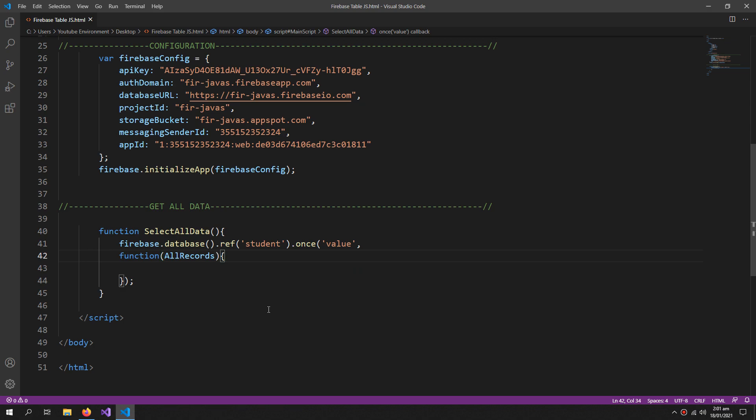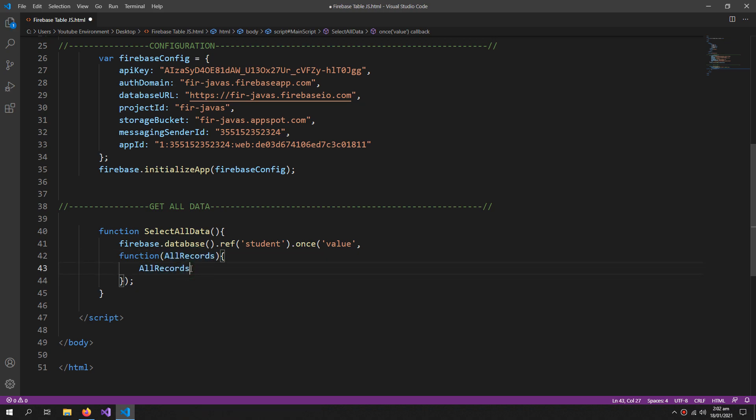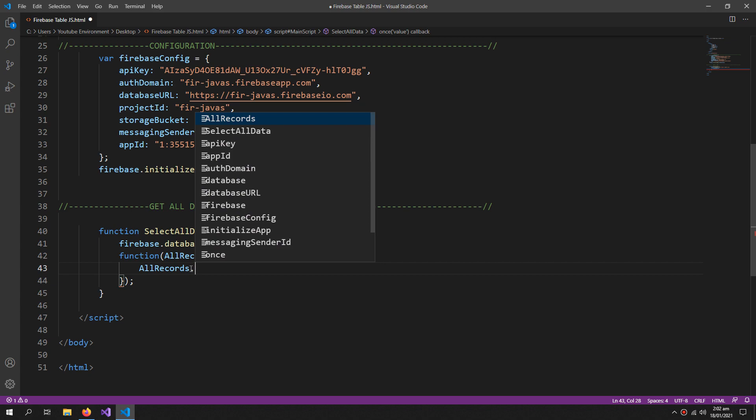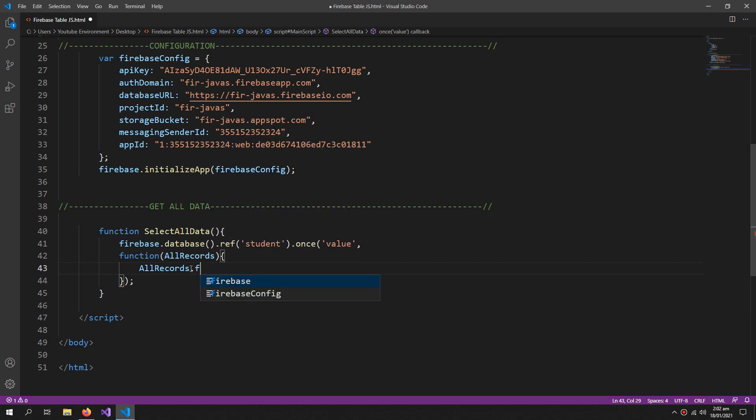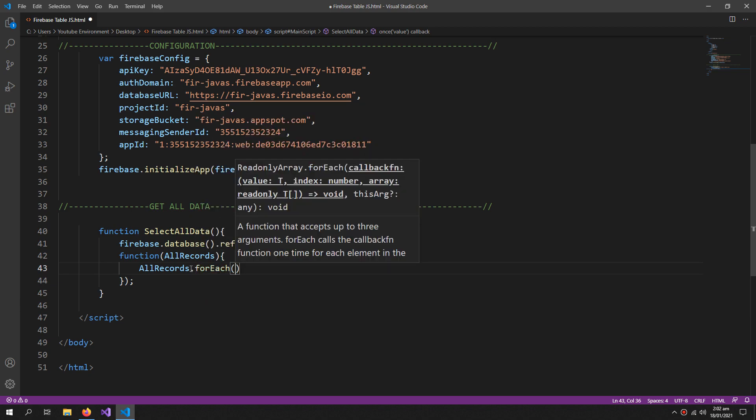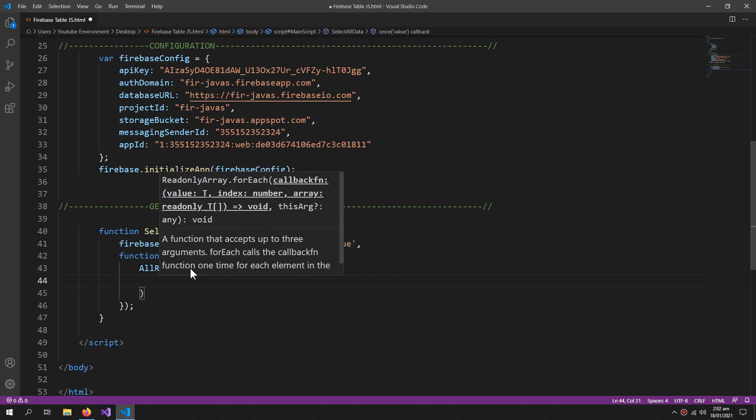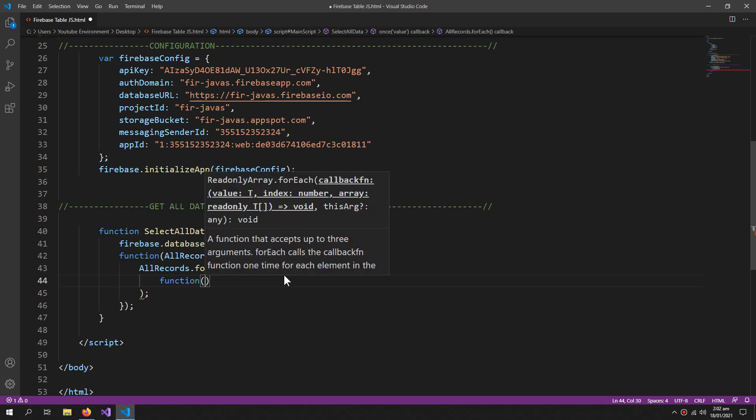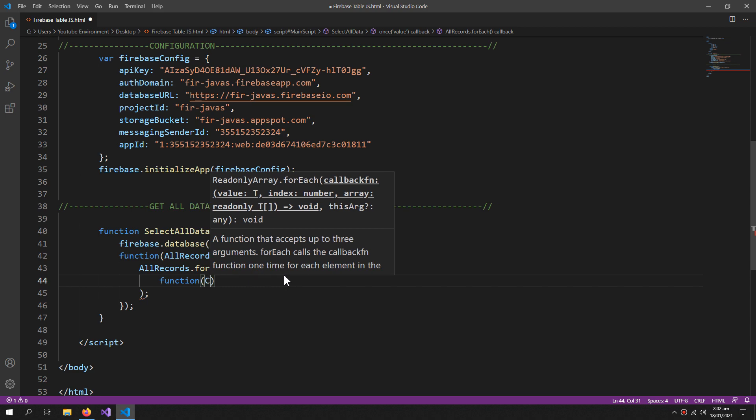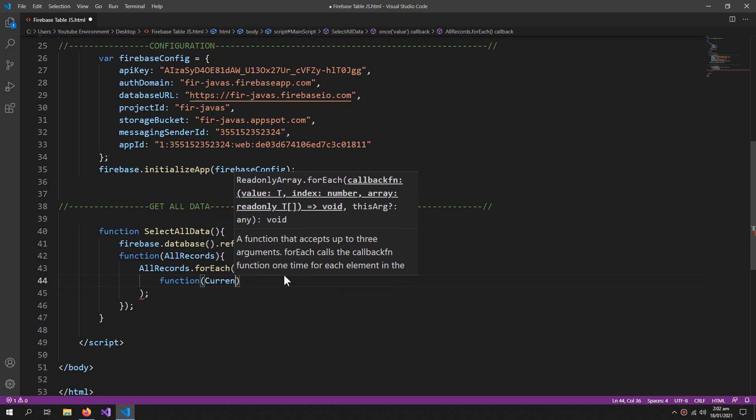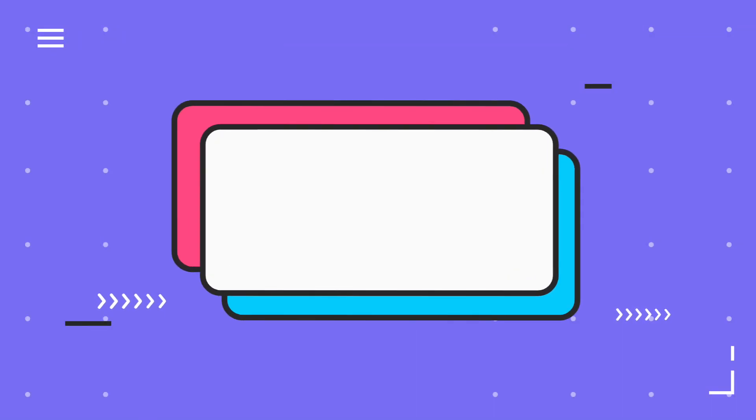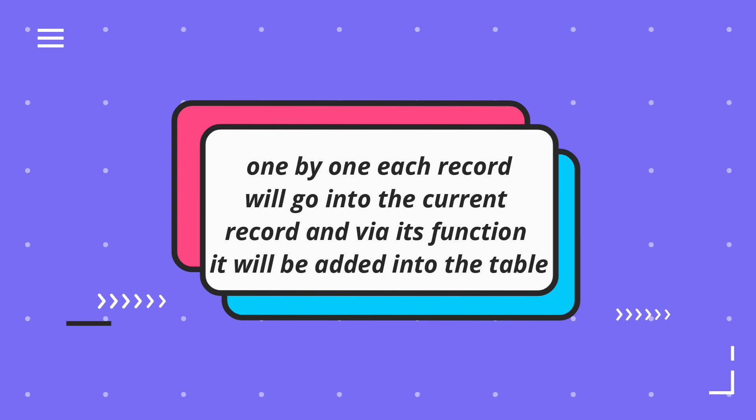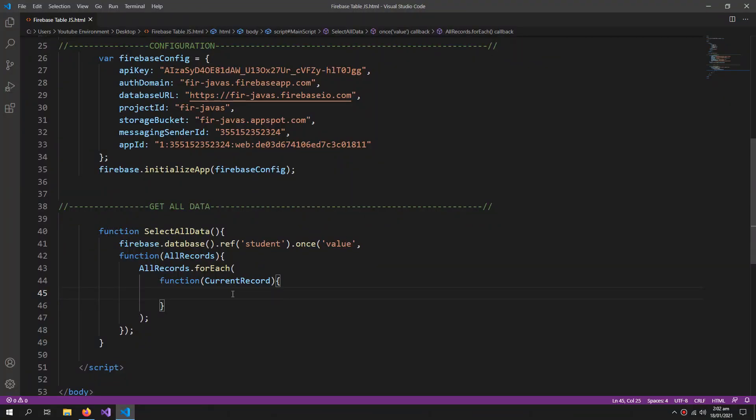Now inside here allRecords.forEach, because I need to add each record into my table separately, so I need a forEach loop for that. So inside this forEach loop I will create another function which will contain the current record. So I will add the current record into my table as a record or as a table row, so I will create...